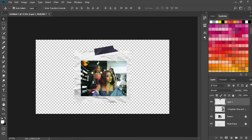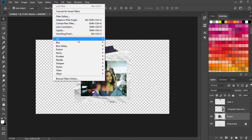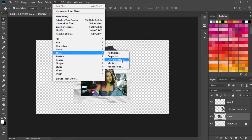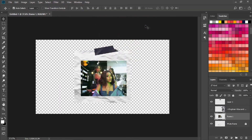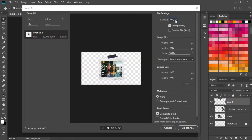Now we can replicate the same process for the other photos, but first let's add a little noise to this photo. Make sure the layer is selected, go to Filter > Noise > Add Noise — eight to nine is okay, it gives it that crunchy feeling. Then export this as a PNG: go to File > Export > Export As, make sure transparency is enabled, and export it.